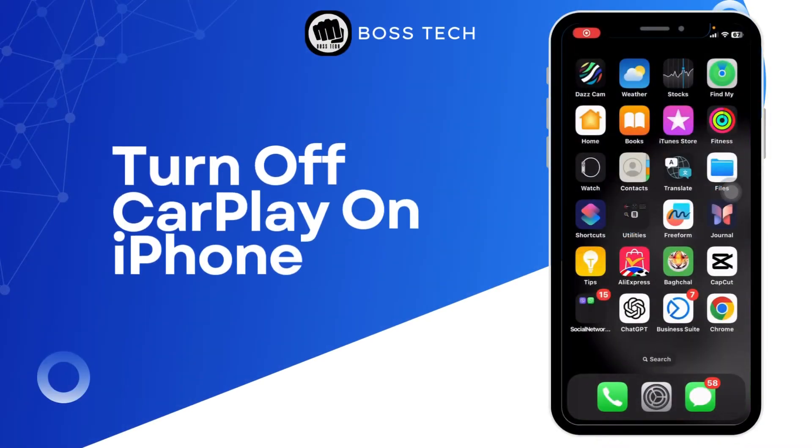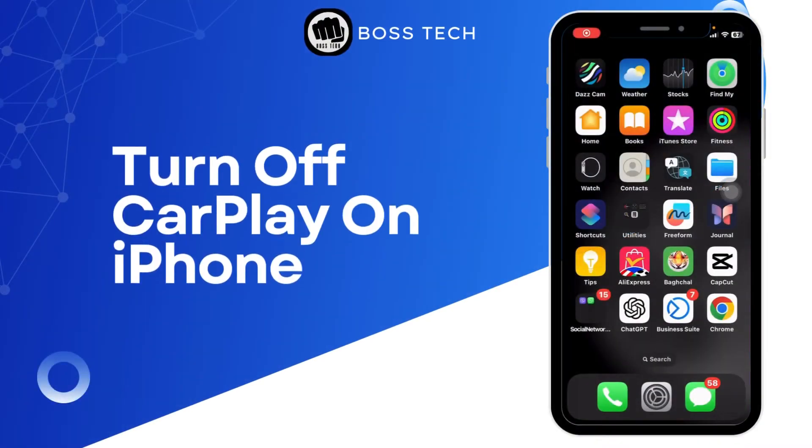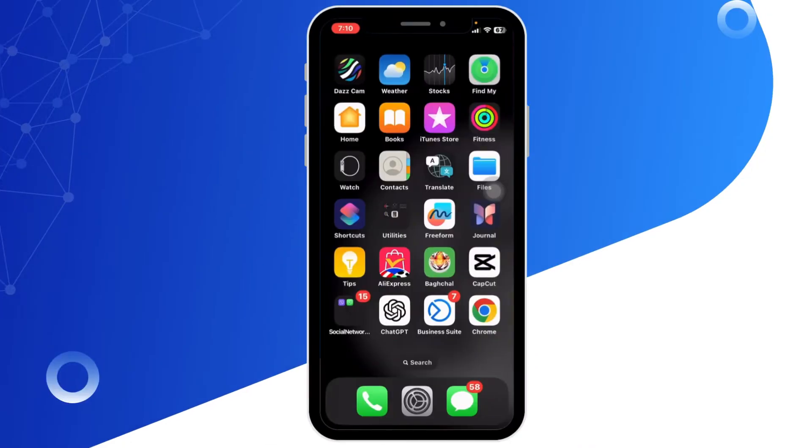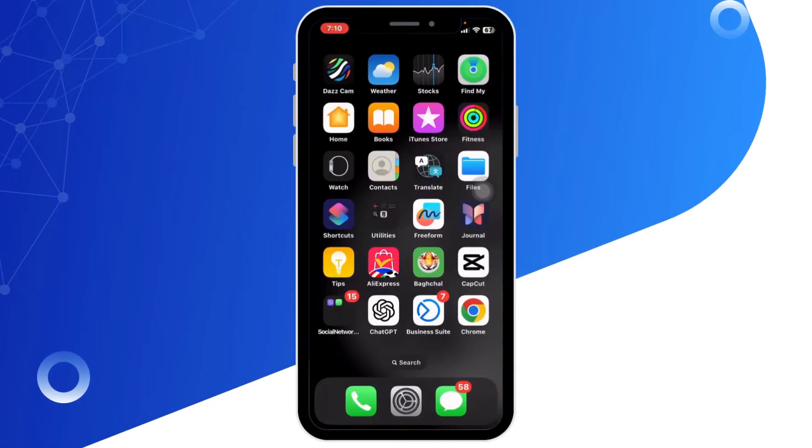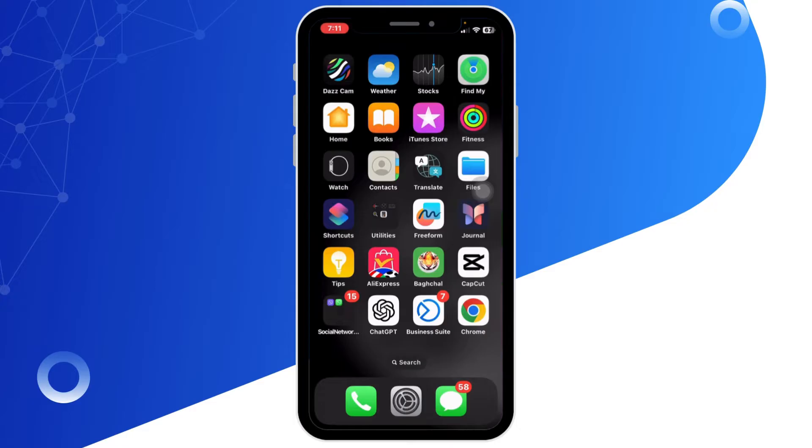How to turn off CarPlay on iPhone. Hello everyone, welcome back to our channel. Today in this video will guide you through the steps on how to turn off CarPlay on your iPhone.